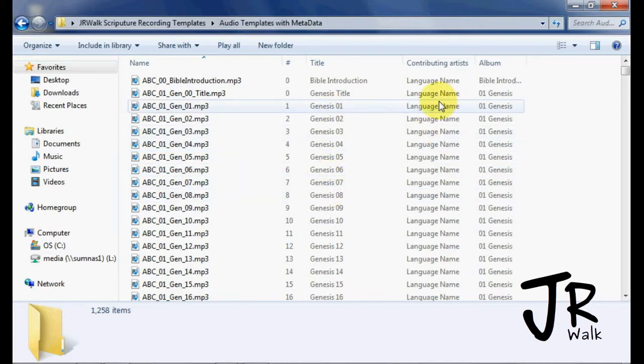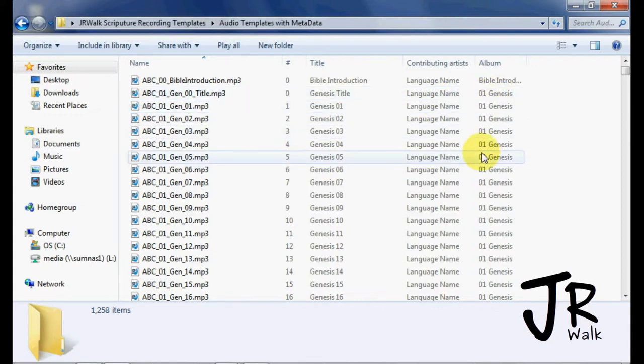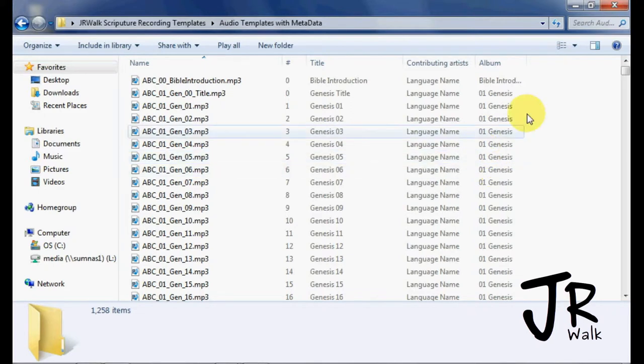Language name, that is not correct so I'll show you how to change that. And then I have 01 Genesis, so it will sort orderly, sequentially, not alphabetically.